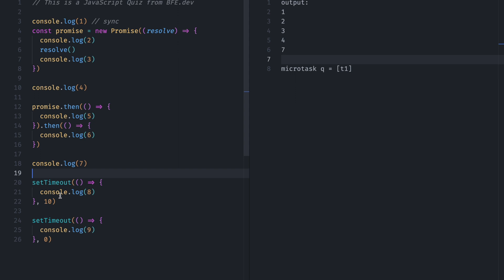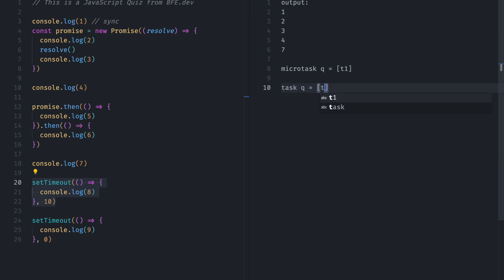After that, there is a Timeout. So this is again asynchronous. So Timeout function goes to the Task Queue. So we will name it T2, and again we have setTimeout. So we will name it T3.